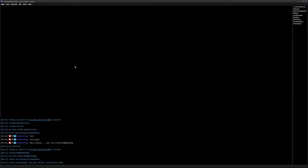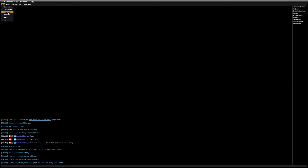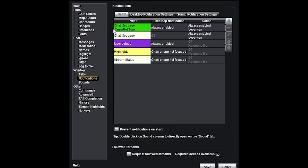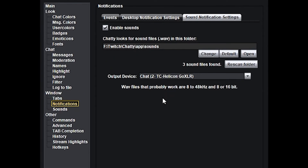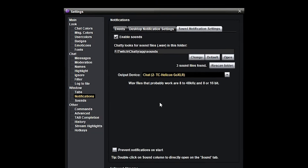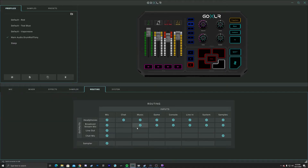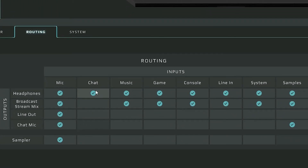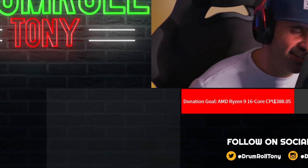Here's how you set the audio output in Chatty. Go back to Main > Settings, scroll down the left side to Notifications, then click 'Sound Notification Settings.' The second option down is 'Output Device.' For me, it's set to Chat on my GoXLR. On the GoXLR routing map, you can see the Chat channel is only being sent to my headphones — the broadcast stream mix is unchecked, so only I hear it. On Voicemeeter Banana or any other physical or digital mixer, you'd set up a channel that only routes to your headphones — same approach.